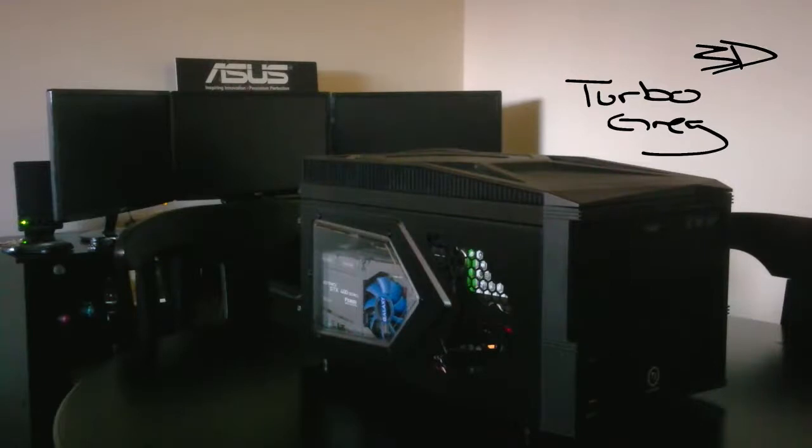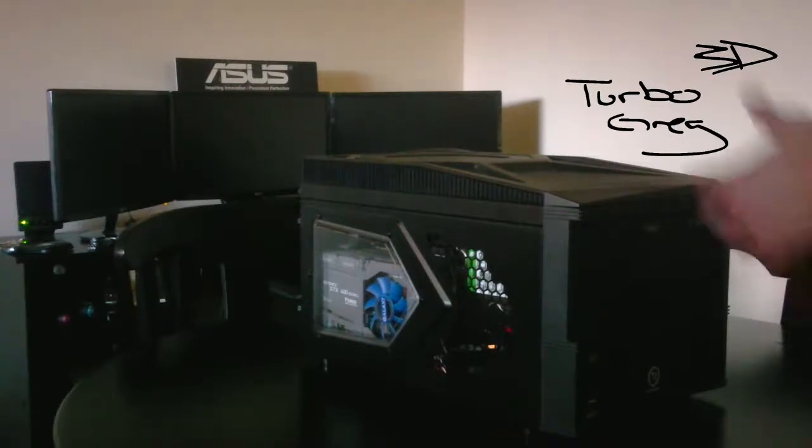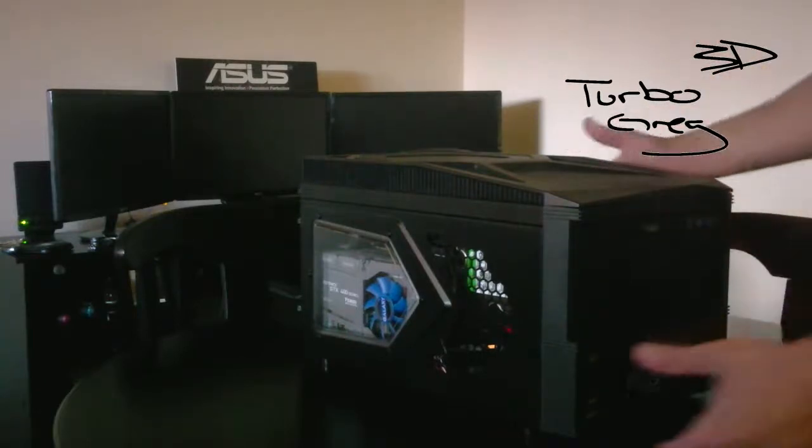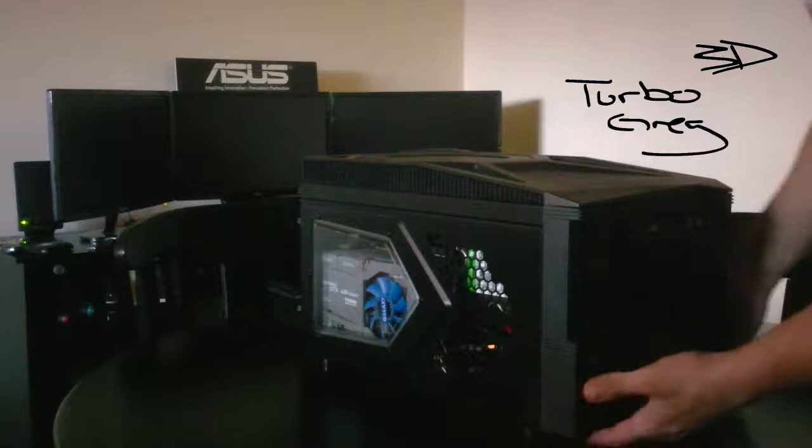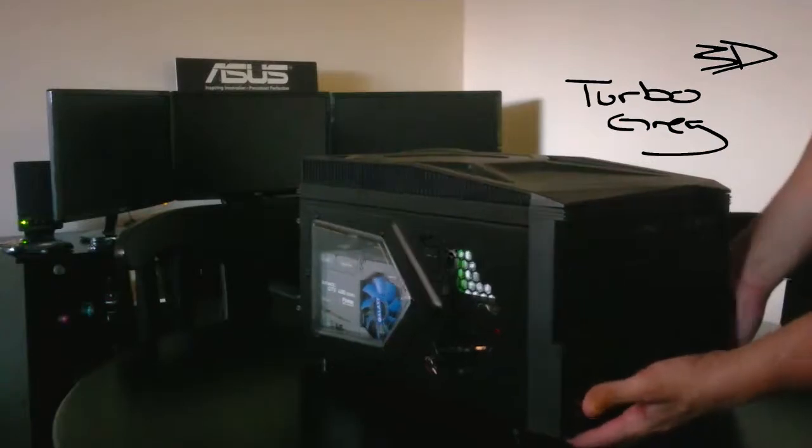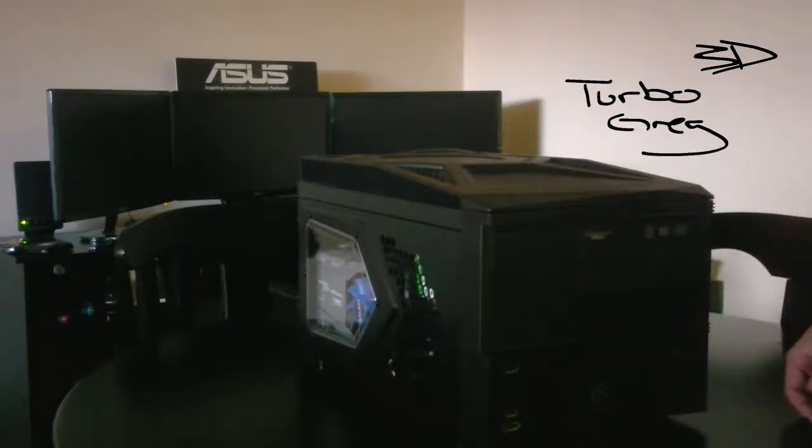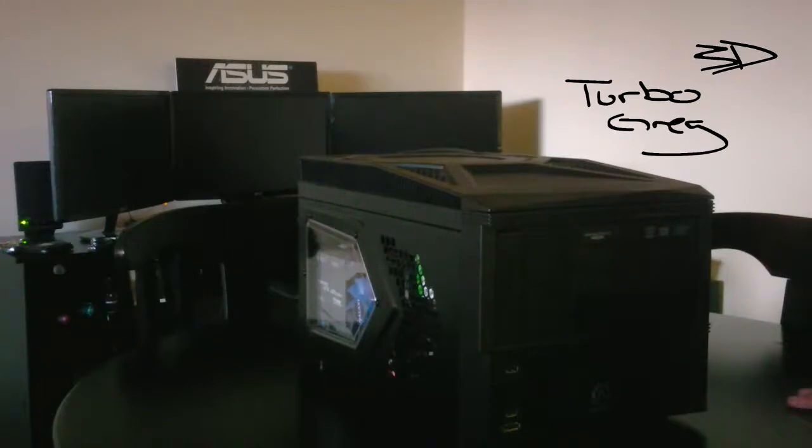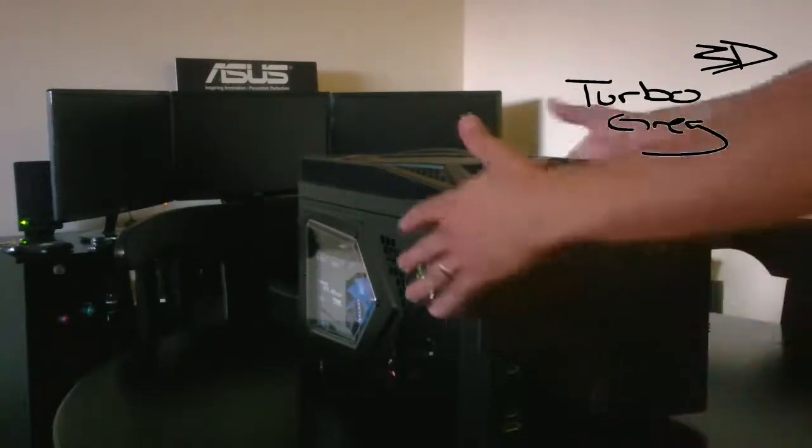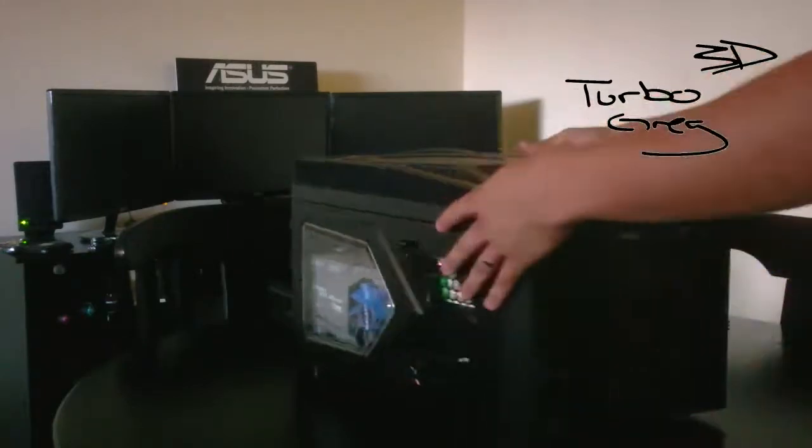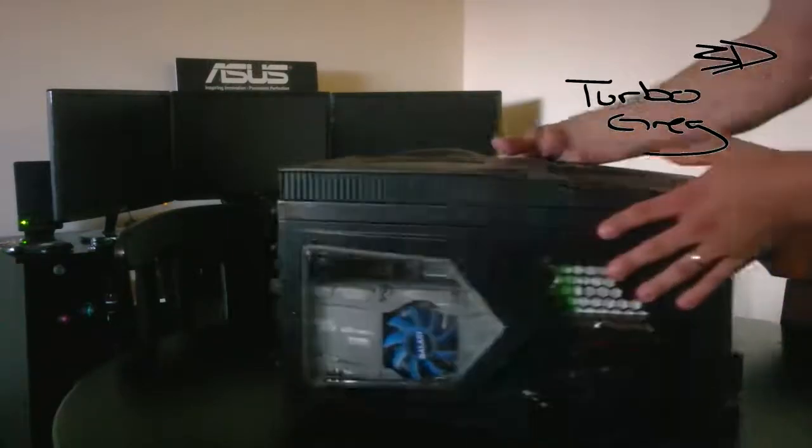Yeah, real quick, this Thermaltake case is awesome, I like it, but I got one complaint about it. It's really freaking small. Everything is crammed together. It's like Legos. If you don't do it just right, not all the pieces snap together. It's just frustrating sometimes.